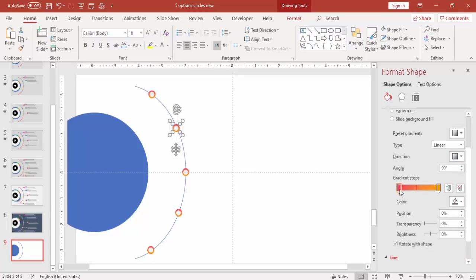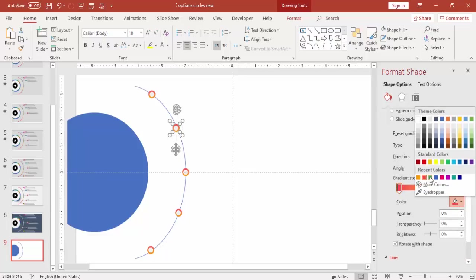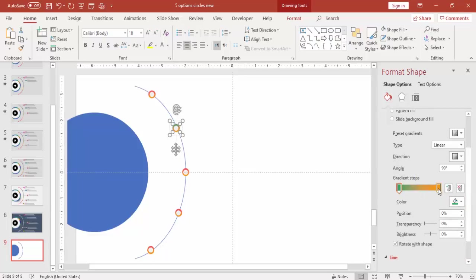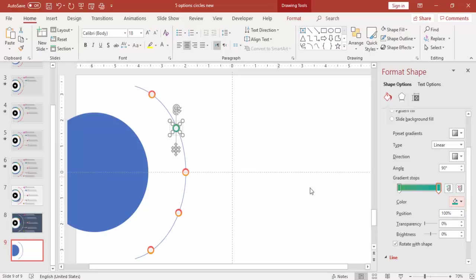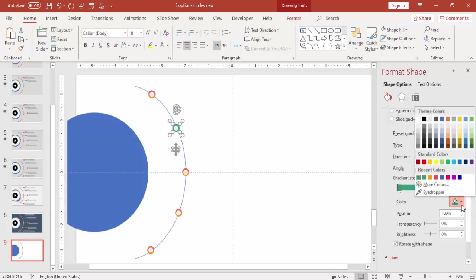And then start changing the color of the oval shape, give some different color combination.